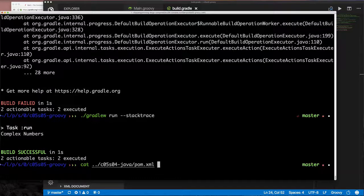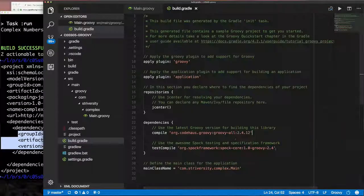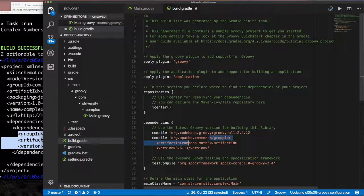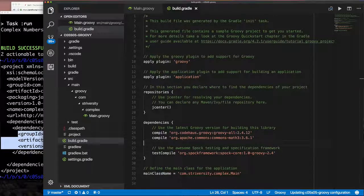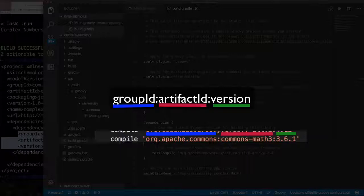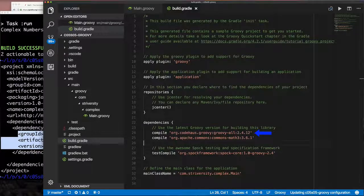Now let's handle dependencies. In our build.gradle `dependencies` block, we specify the Apache Commons Math library at compile time using the same group, artifact, and version as in Maven — but instead of XML it's just a string with colons separating the parts: `'org.apache.commons:commons-math3:3.x'`. Line 21 also specifies that we need the Groovy runtime JAR to run our compiled Groovy code.